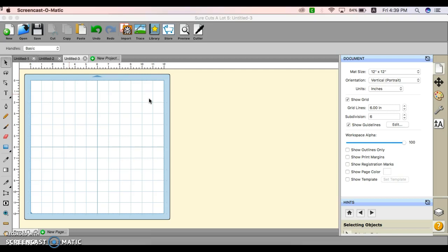If there are some things in Design Space that we cannot do, we can refer to this software in order to get that job done. So let's dive into it.